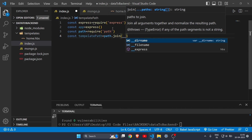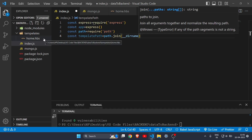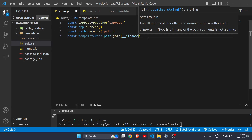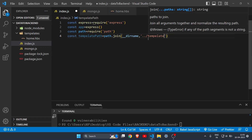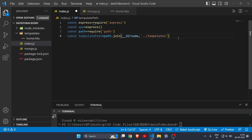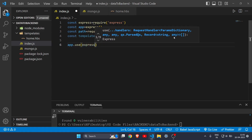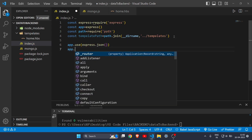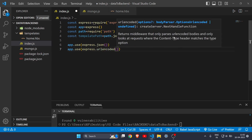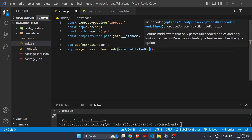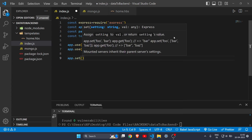We're pointing index.js to the templates folder using double dot slash and 'templates' — make sure the name matches your folder. Then write 'app.use(express.json())' and one more use function: 'app.use(express.urlencoded({ extended: false }))'. By default extended is true, and if you leave it that way the back end will not work.